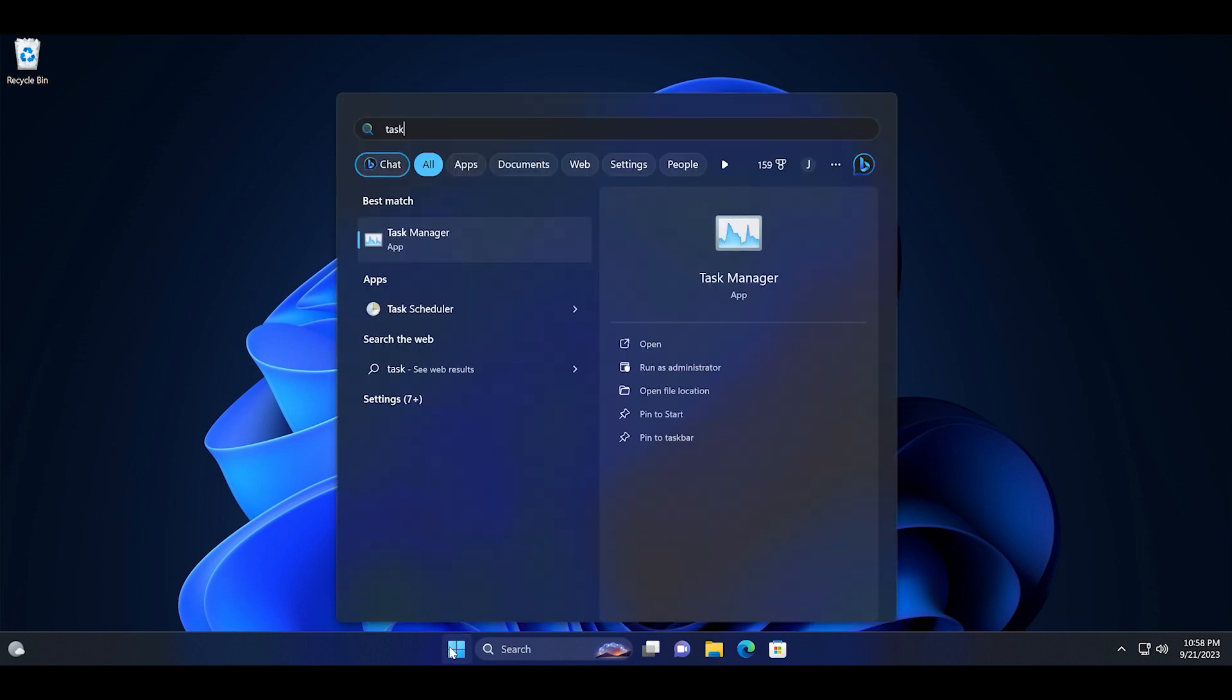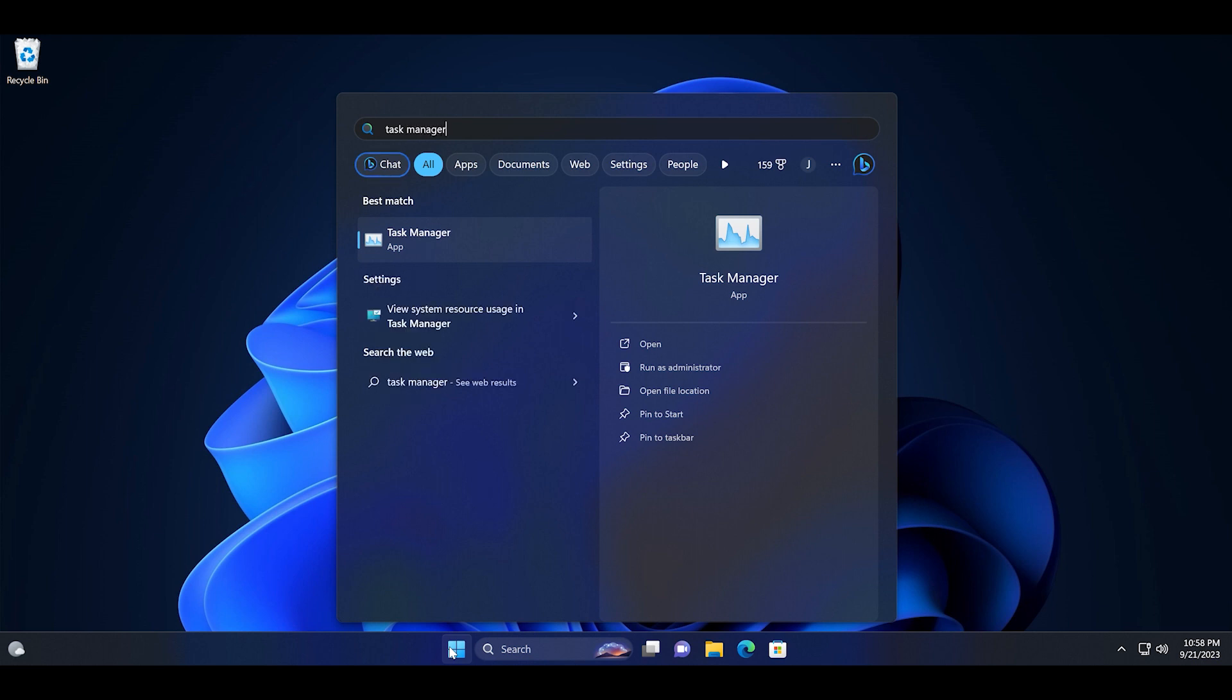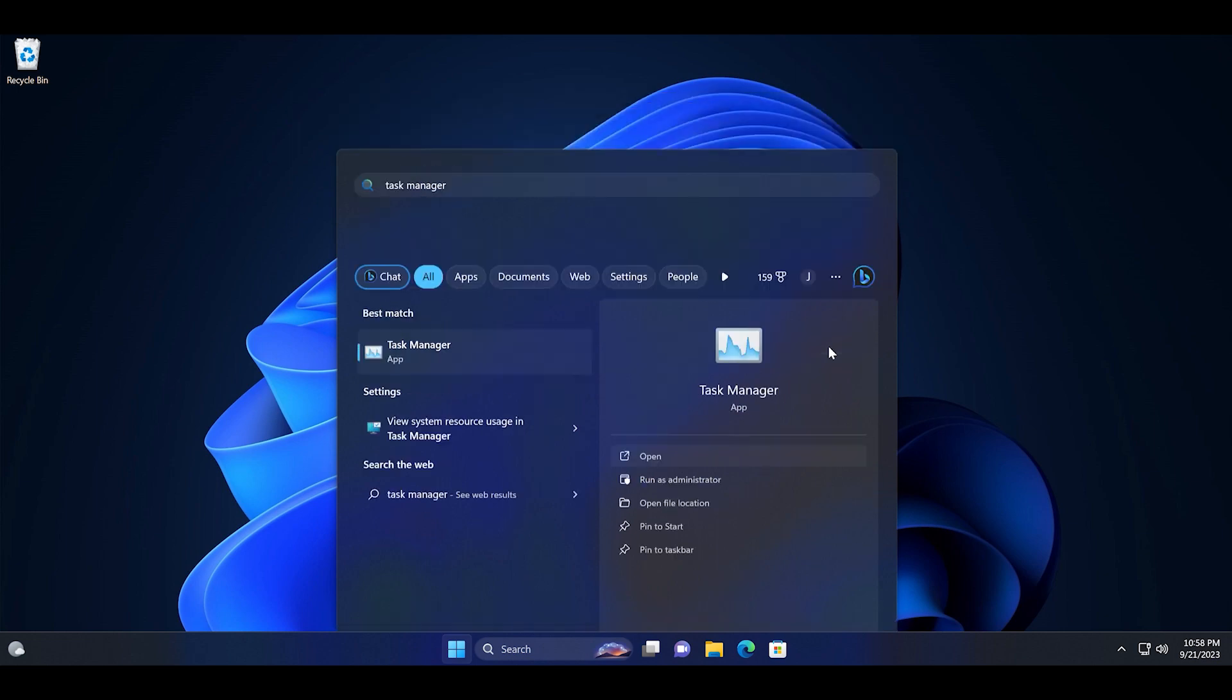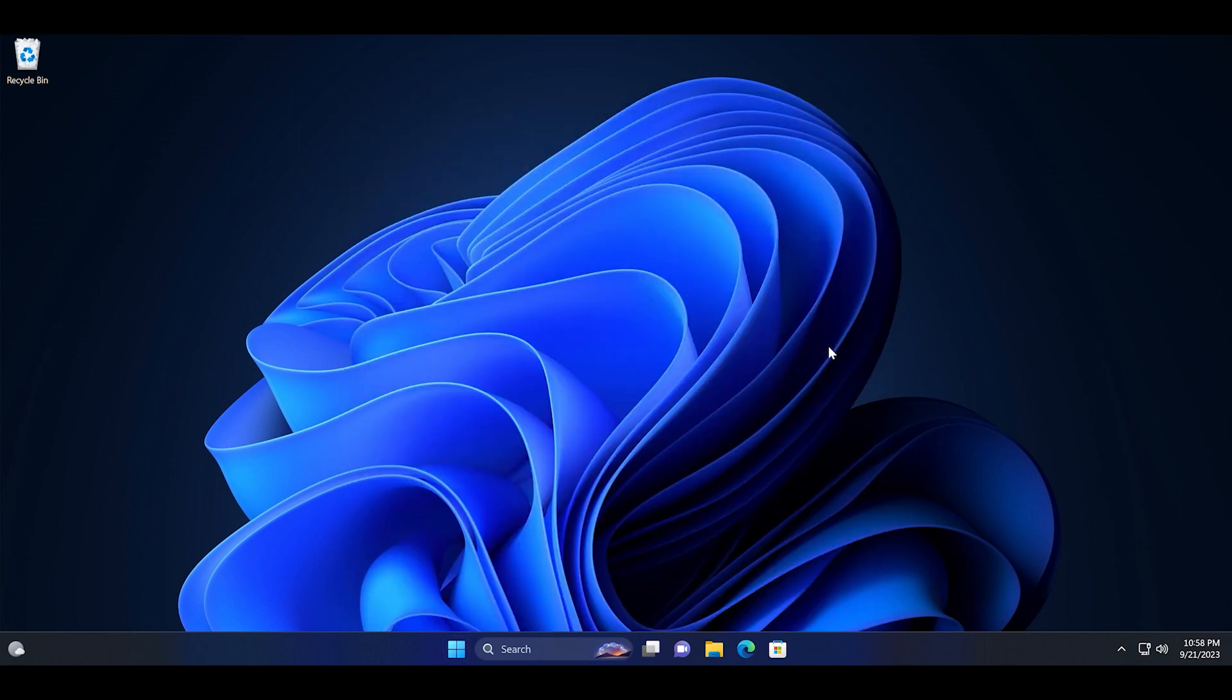Then type task manager. Click on the open option to launch the app.